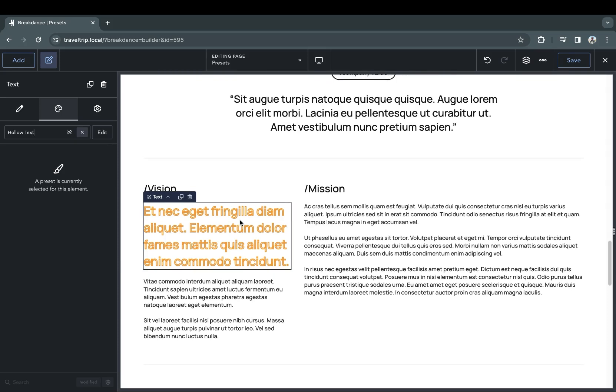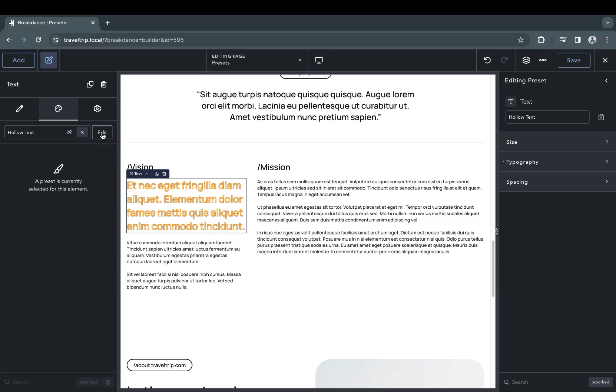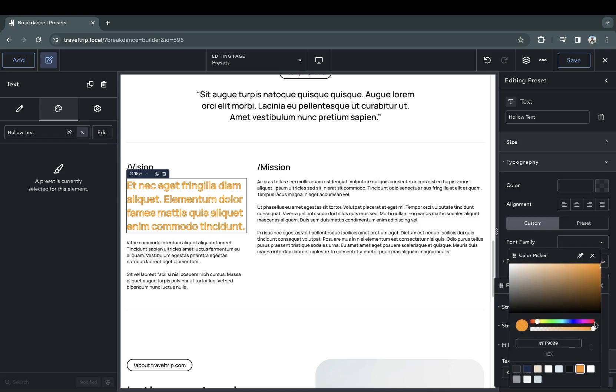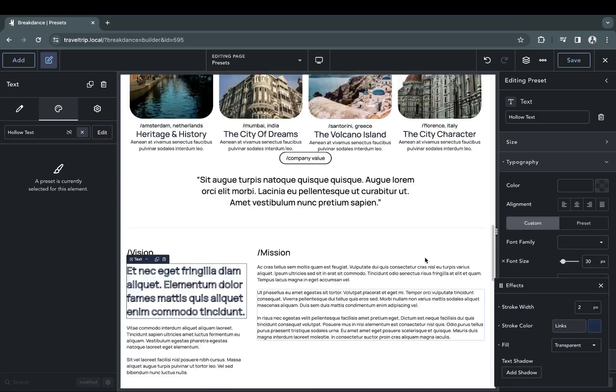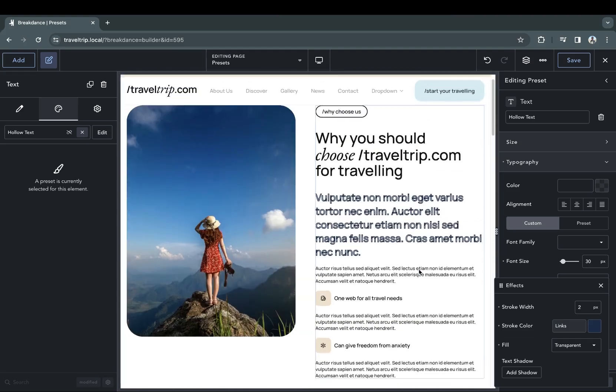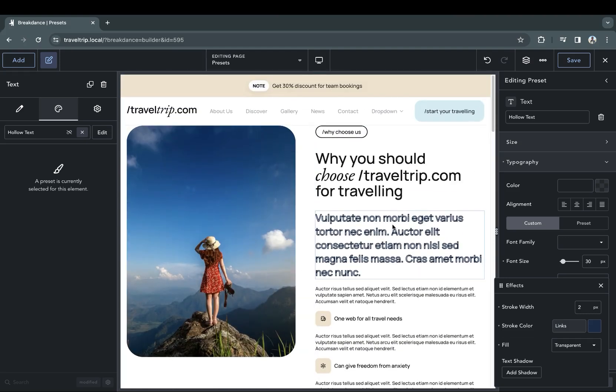If we want to change a preset, we can just click the Edit button, and we can immediately start to change the design of the element. Any changes we make will be applied to all elements that use that preset.